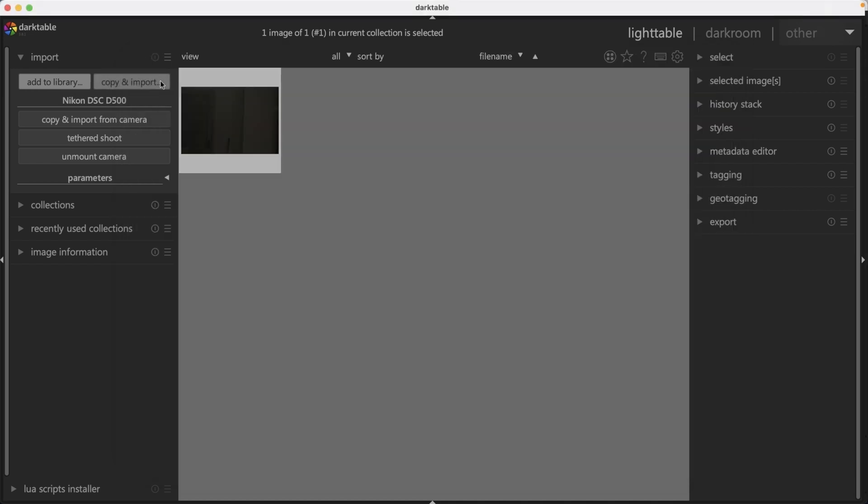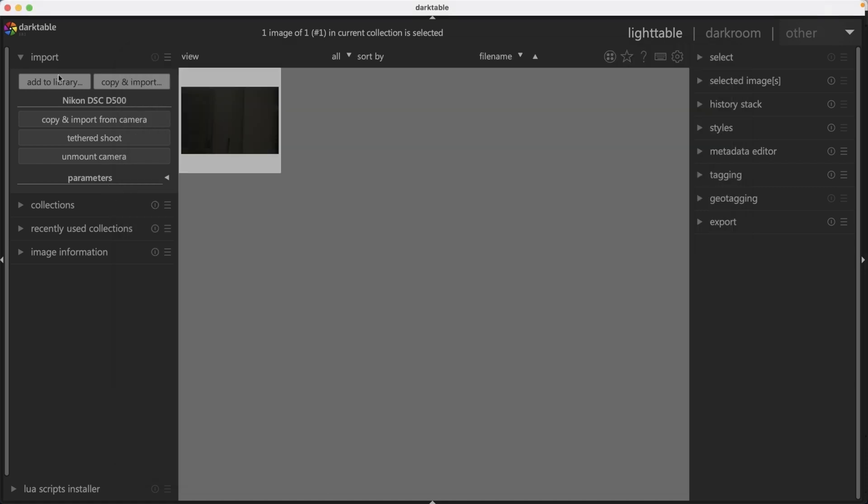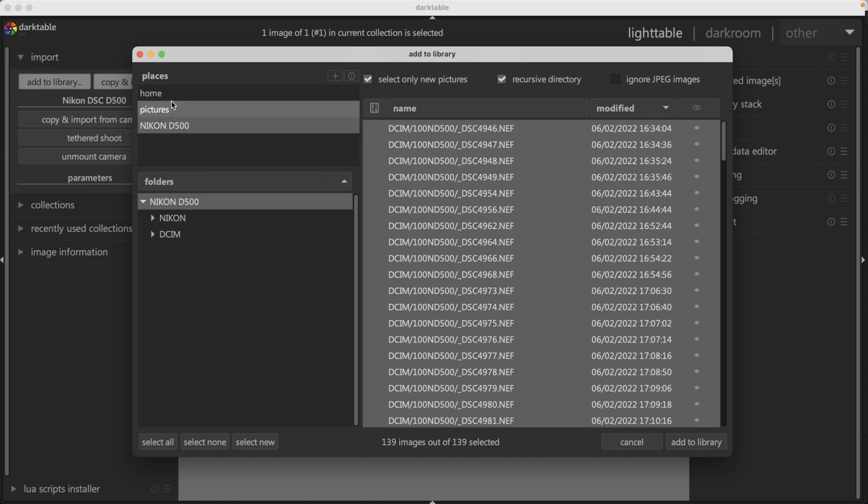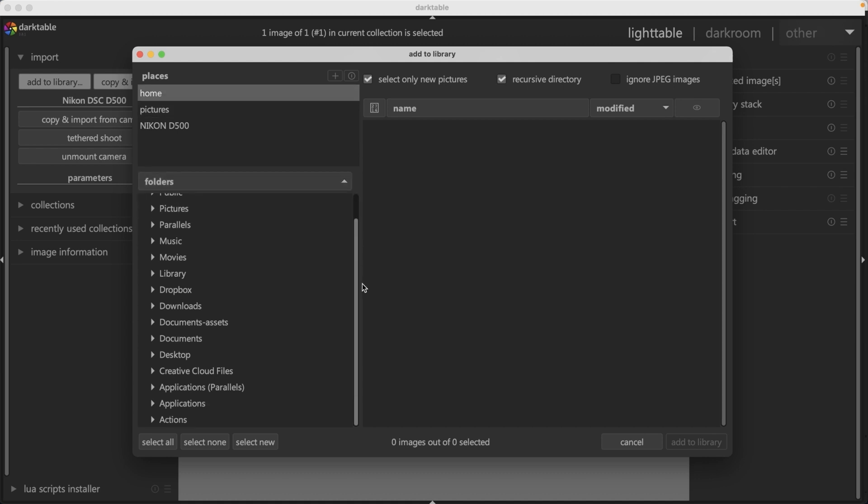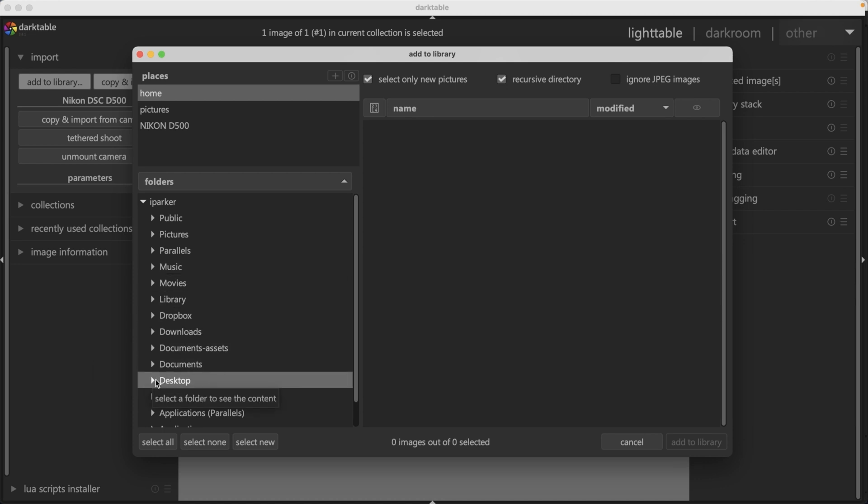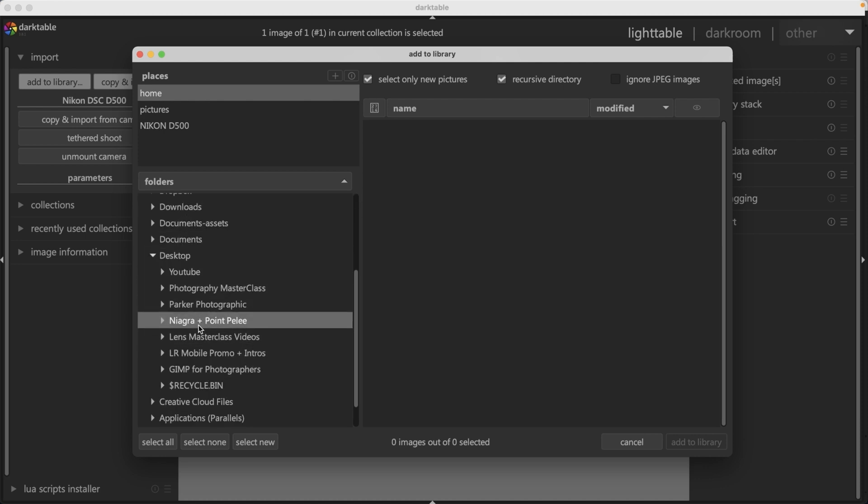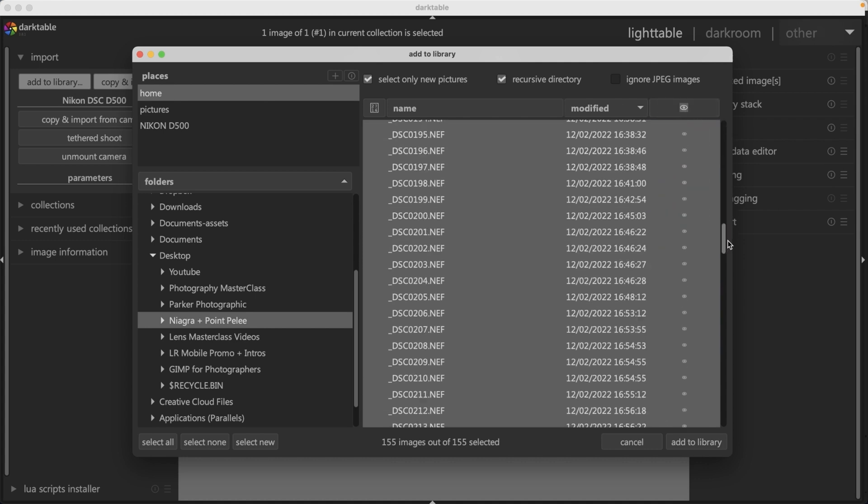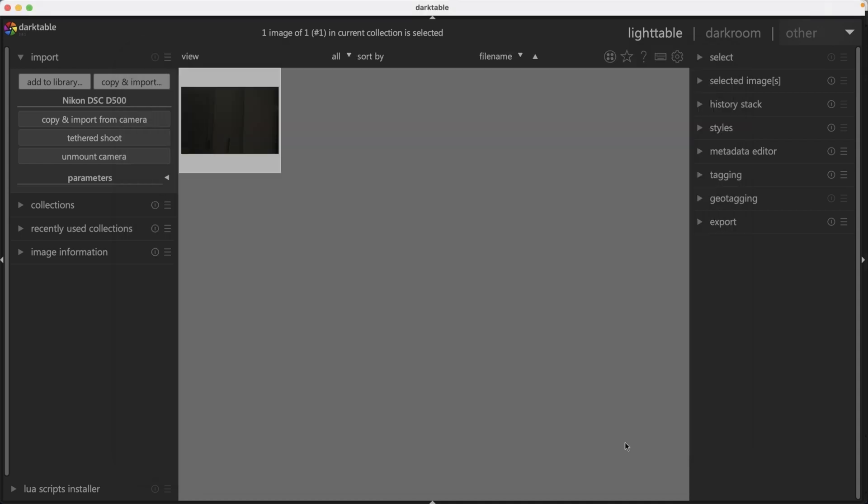Let me show you one more thing here in add to library. If you go to places again and click on home, this is going to list all the folders on your operating system. This way you can select your folder of images that are already installed on your computer. In this case, I can go to desktop and select this folder and it's going to show all the images inside.